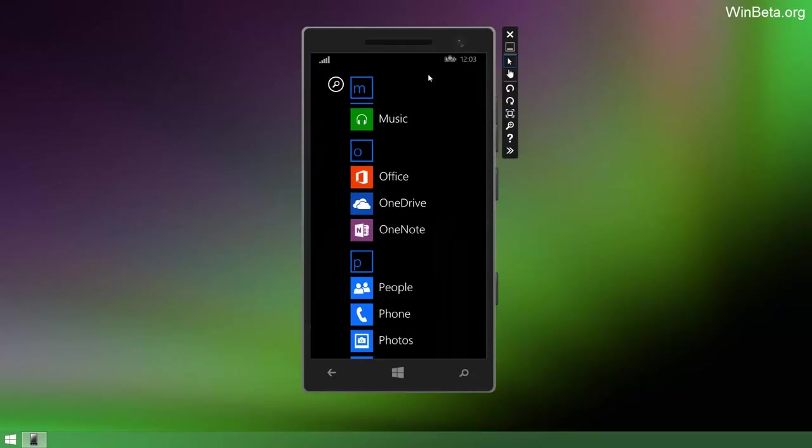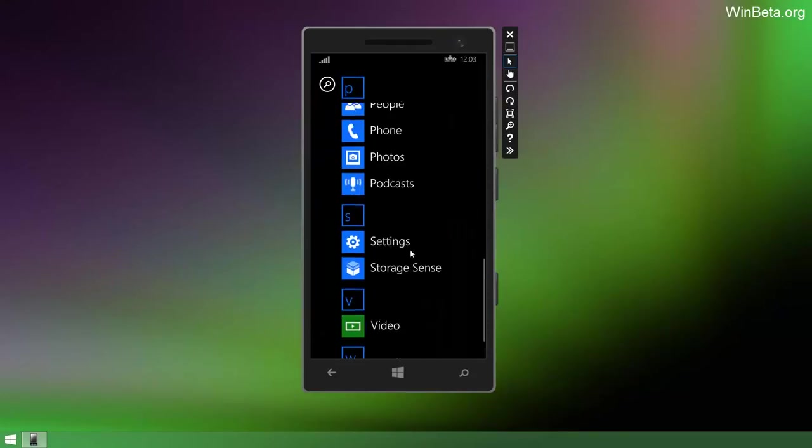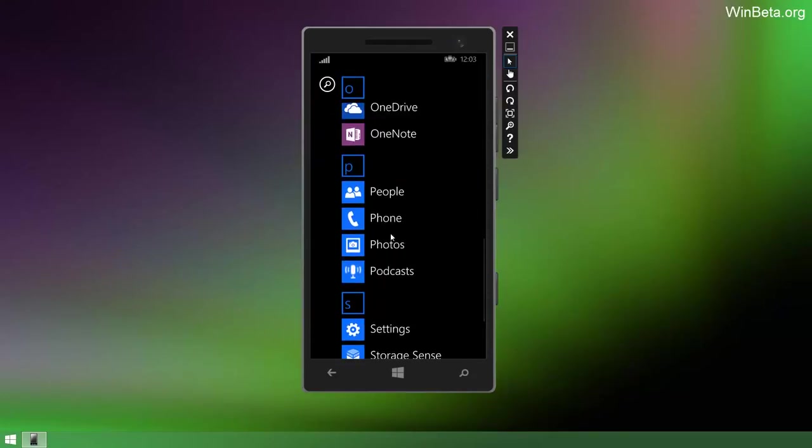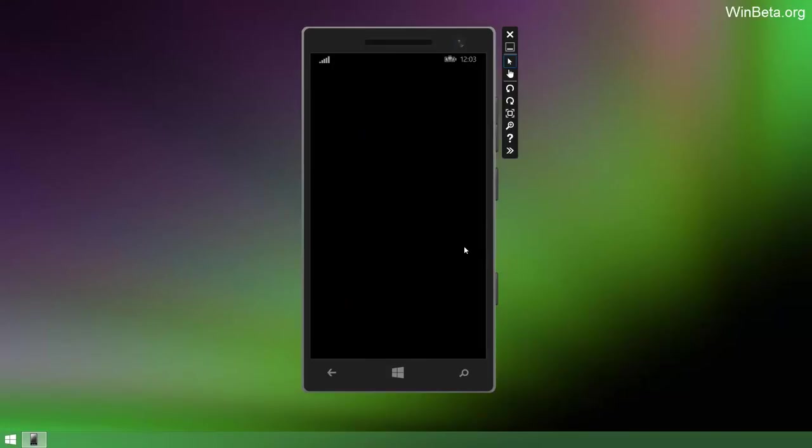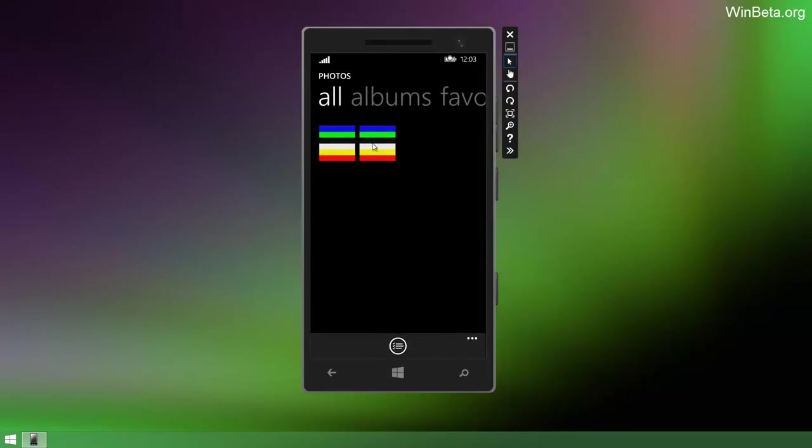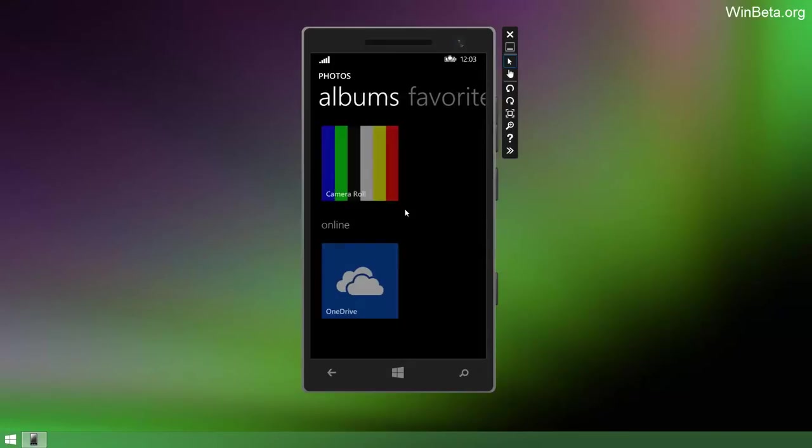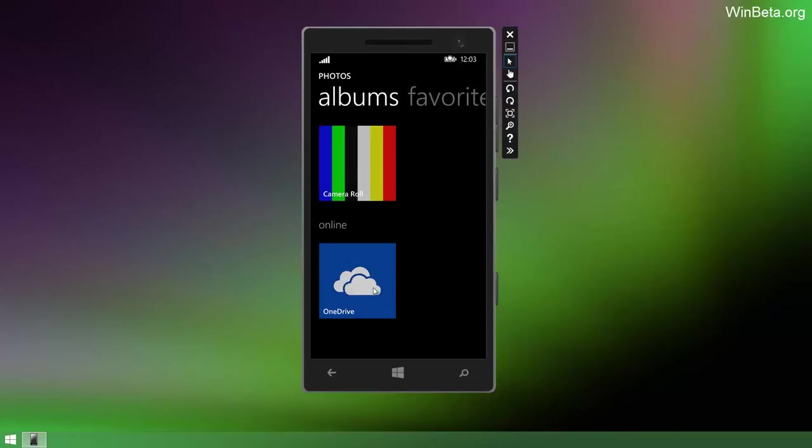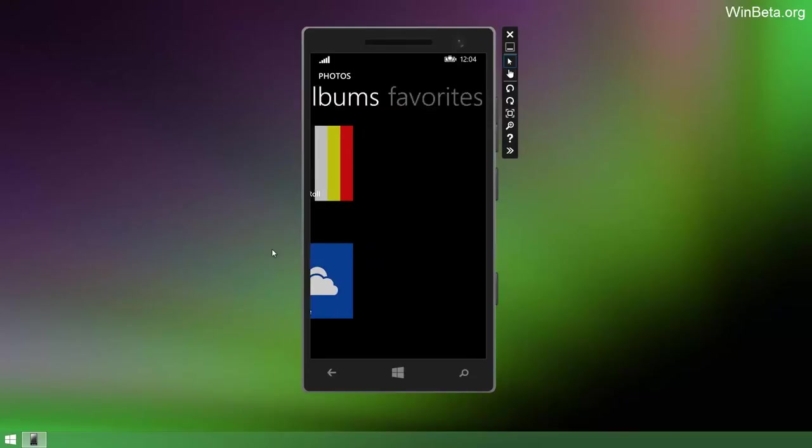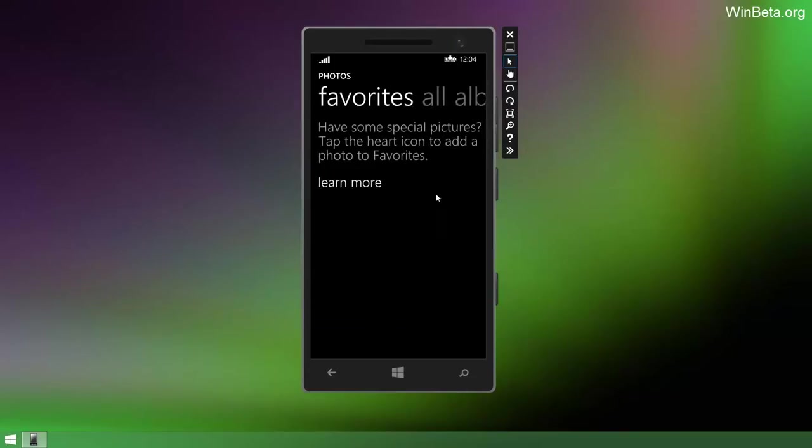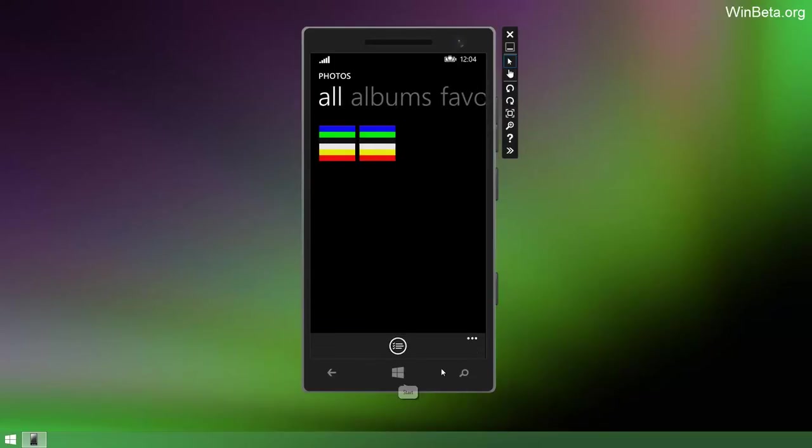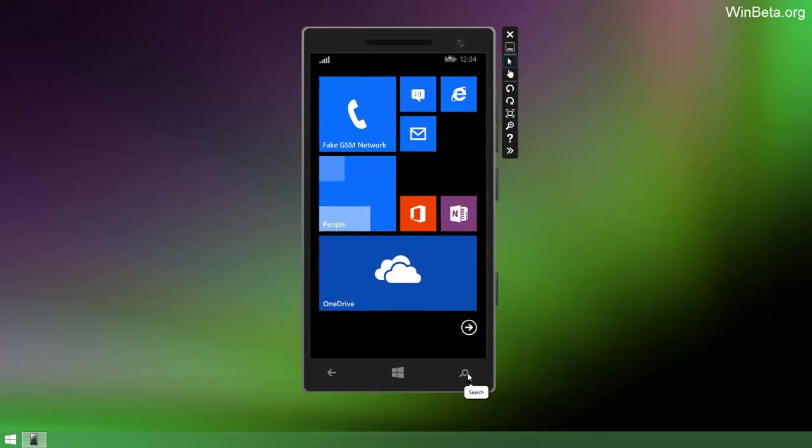Actually, the Photos app has also changed a light bit as well. It jumps straight into the photos, so you just go straight into all photos. You go to your albums, and you can check out OneDrive from there as well, and you can also see favorites, which is pretty nice.